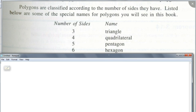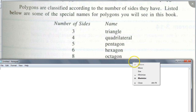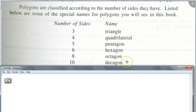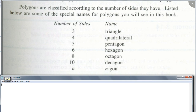Seven-sided is heptagon. What about eight-sided? That's easy — think of how many legs an octagon has. What about nine-sided? Nonagon — it sounds like nine. What about ten-sided? Decagon — think of a decade, ten years. And if I have an n-sided figure, we don't have a special name for it — it's just called an n-gon, like 127-gon.